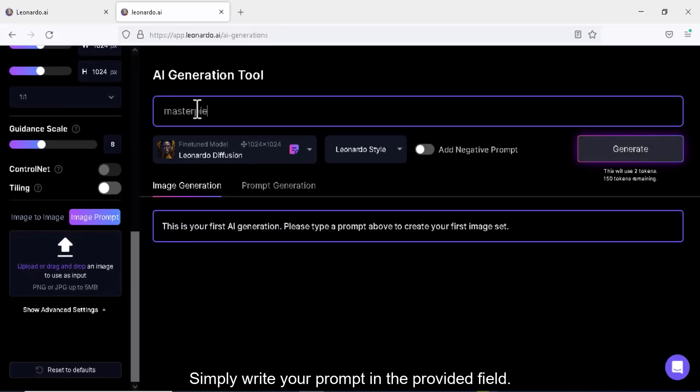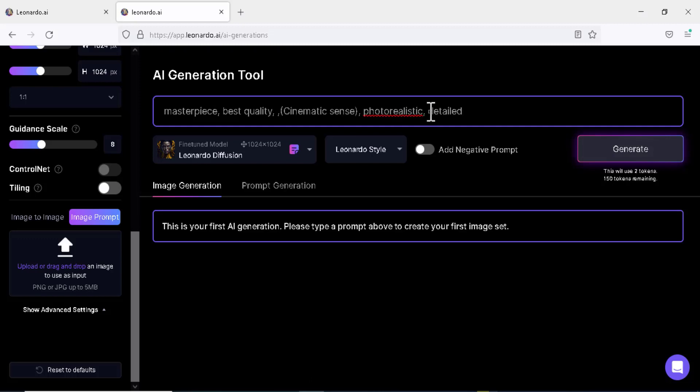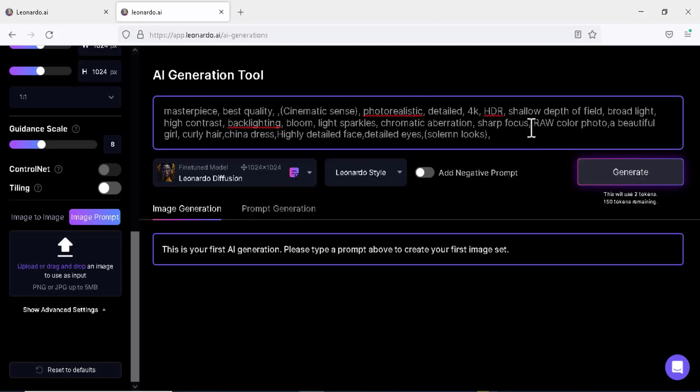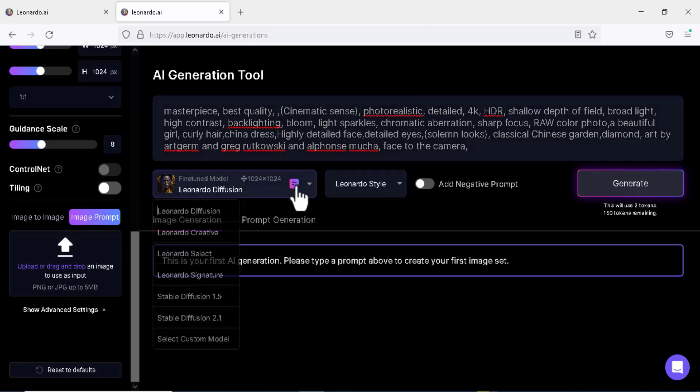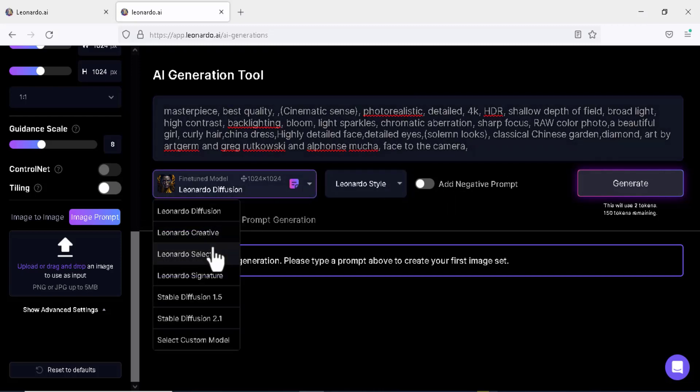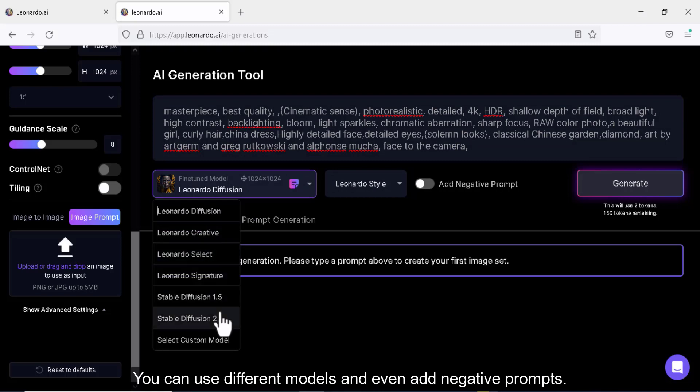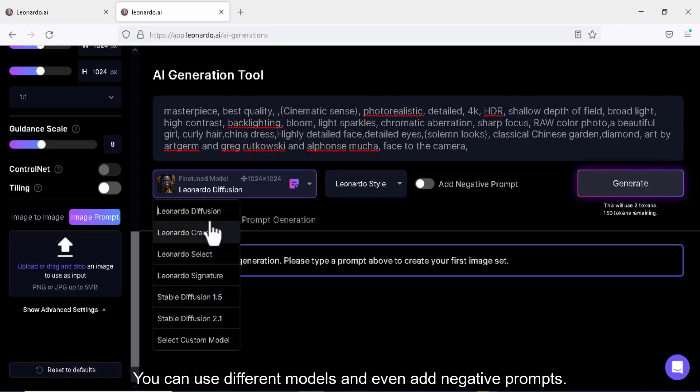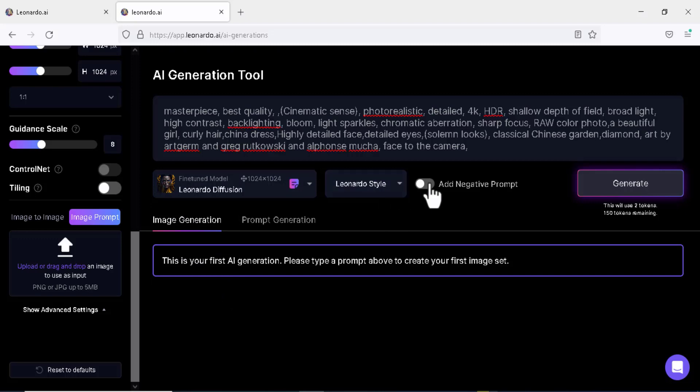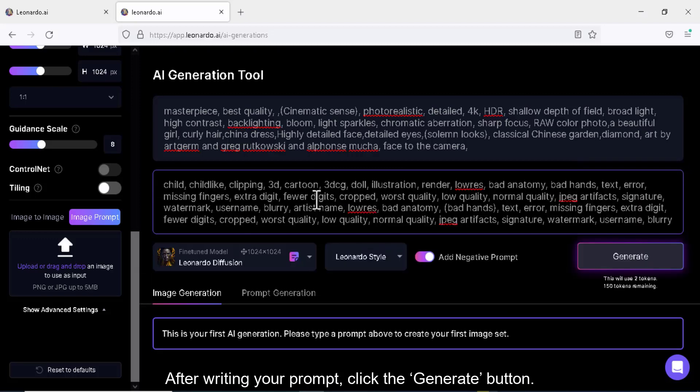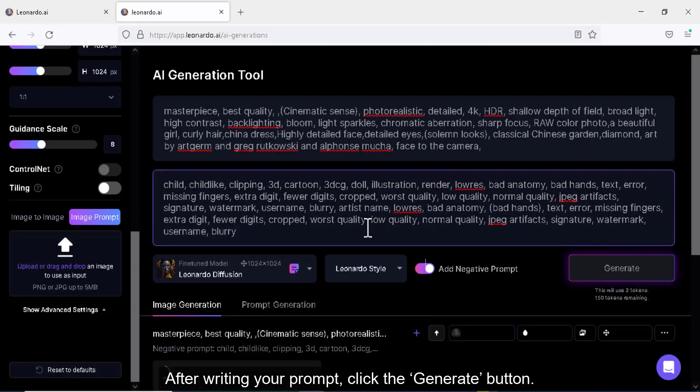Simply write your prompt in the provided field. You can use different models, custom models, and even add negative prompts. After writing your prompt, click the generate button.